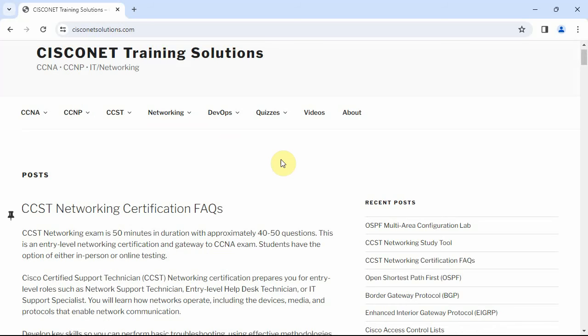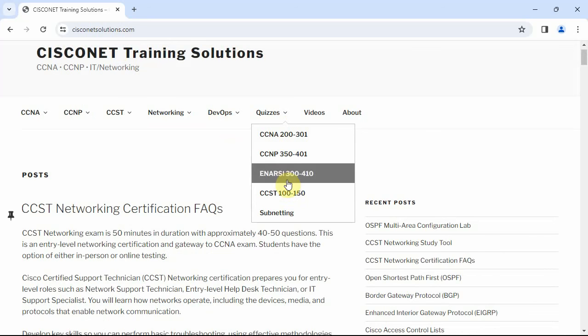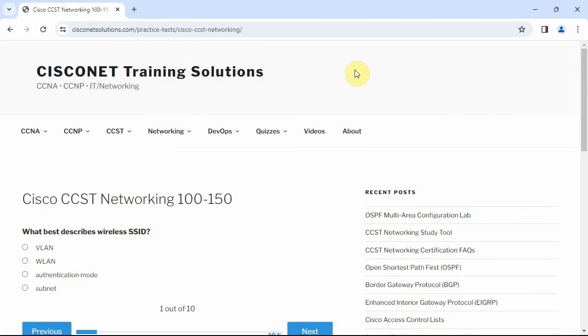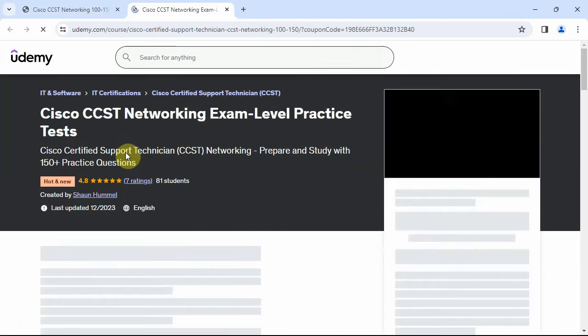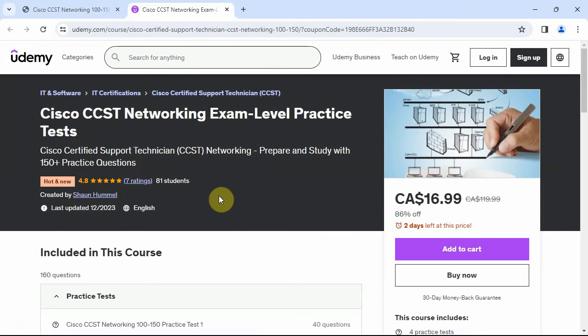This is something you could consider doing before the CCNA. If you go over to quizzes at CiscoNetSolutions.com, you can test your current knowledge with this quiz CCST 150. It'll give you an idea of your current skill level and knowledge. There's also the practice test over at Udemy, which helps with preparing for the exam.